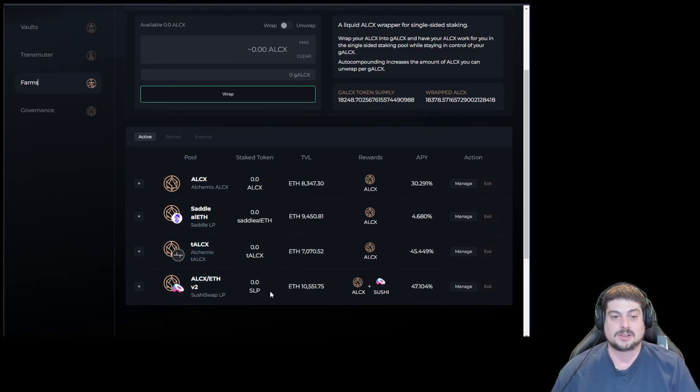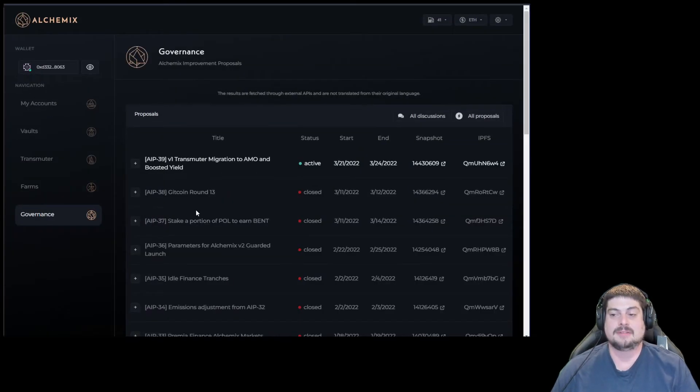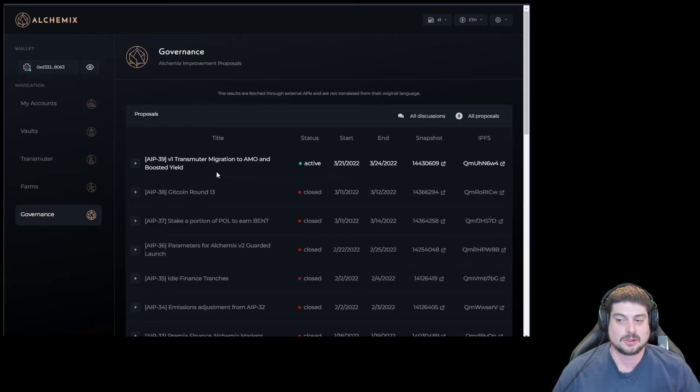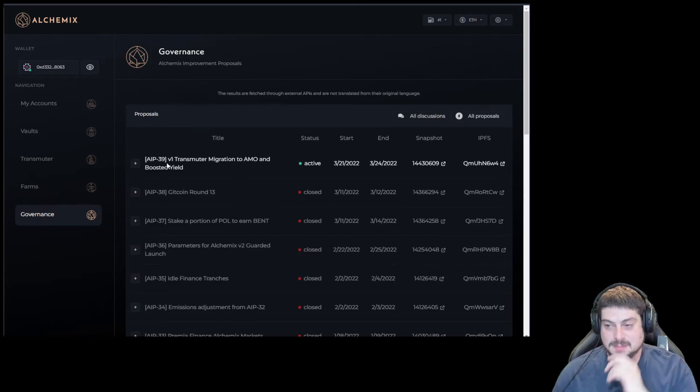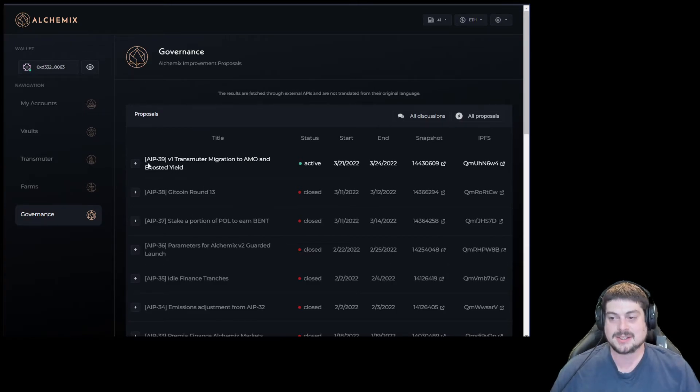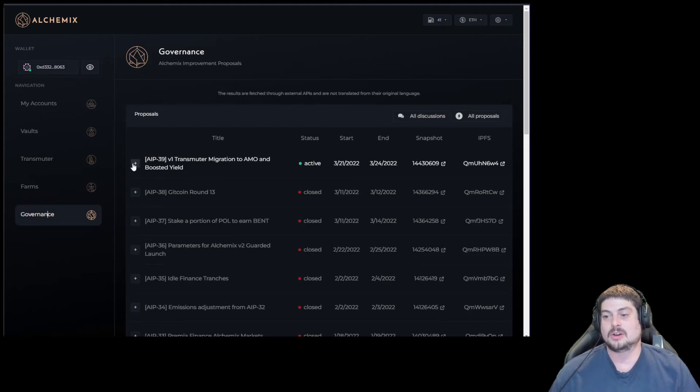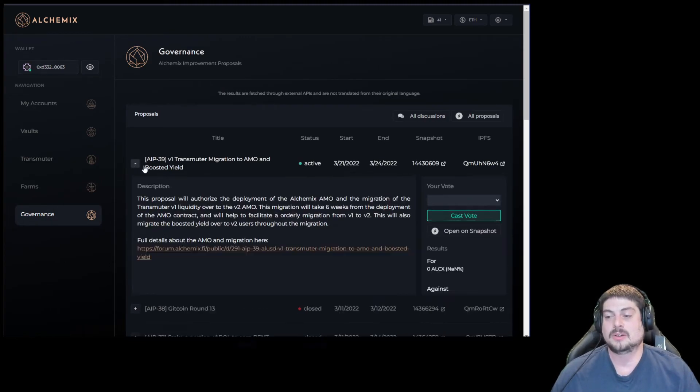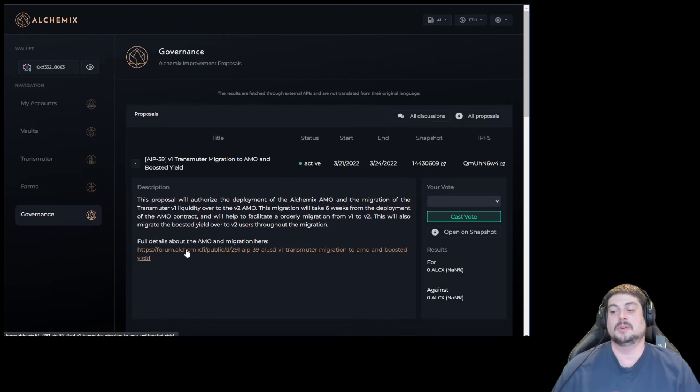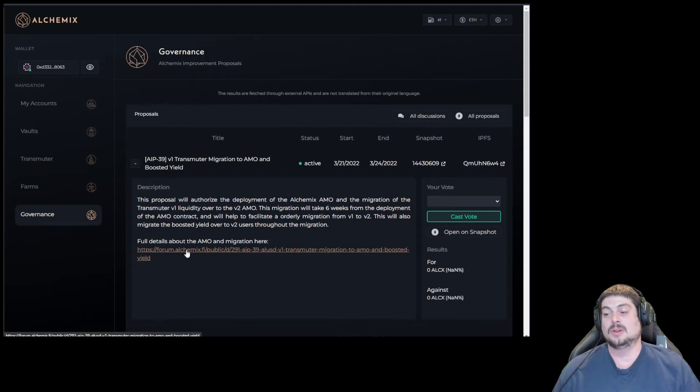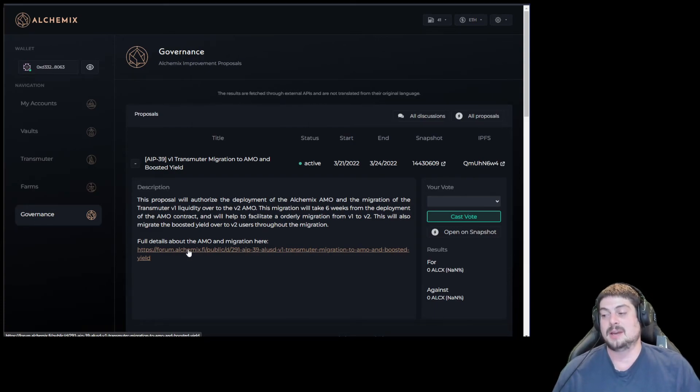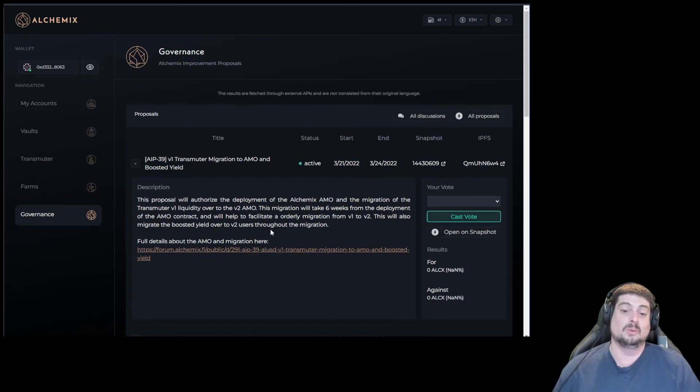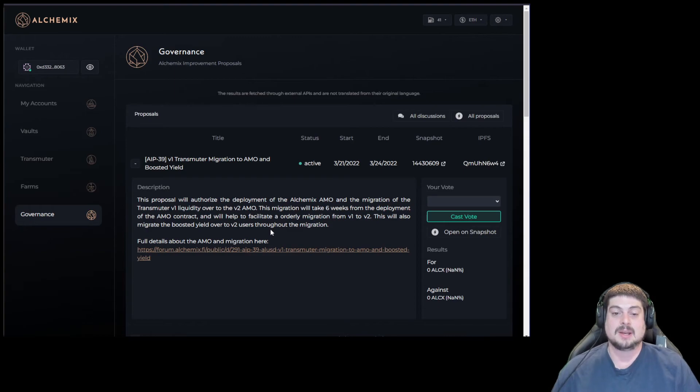Rounding it all off, the beautiful and brand new governance page. Here on the governance page you can see AIP 39. You can vote, read the description, and click to get the full details about not only migrating the transmuter but the AMO. You can also vote within the dApp. This is an amazing addition to the new UI.